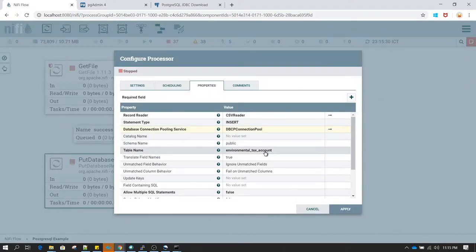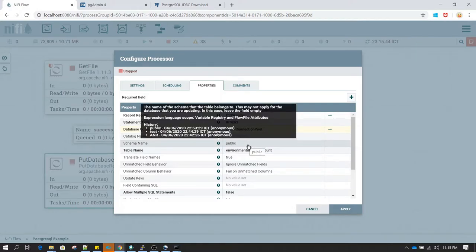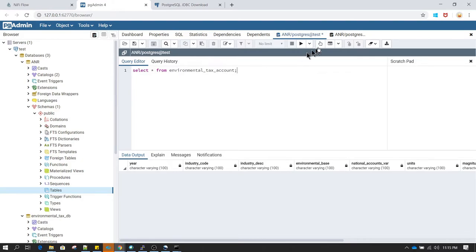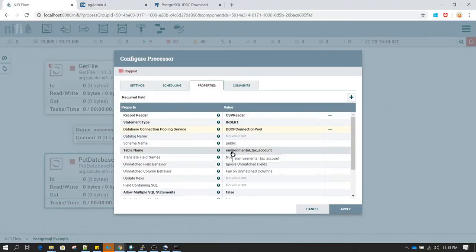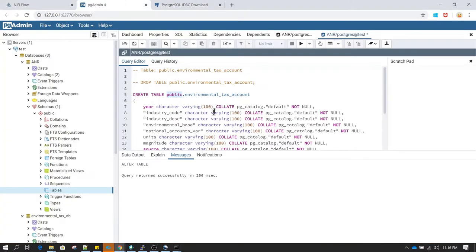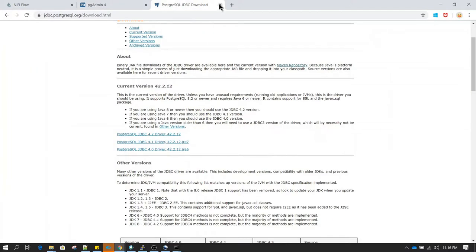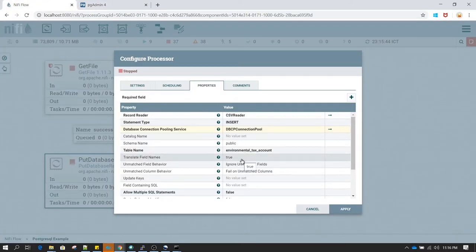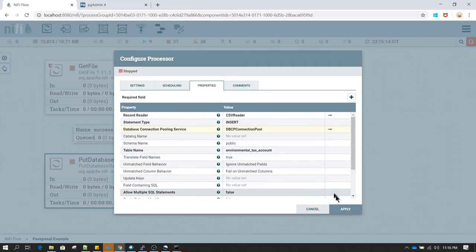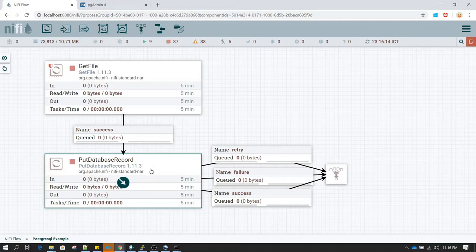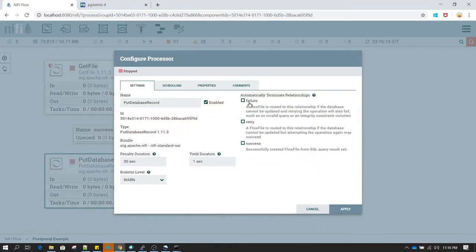Let's click on PutDatabaseRecord again and go to configure to make sure everything is typed correctly. In the schema name I have given public because when we created our table we created it under the public schema. In the table name I have provided environmental text account because that is my table name. The remaining fields we do not need to change — you can leave them to default. The PutDatabaseRecord has three relationships: failure, retry, and success.